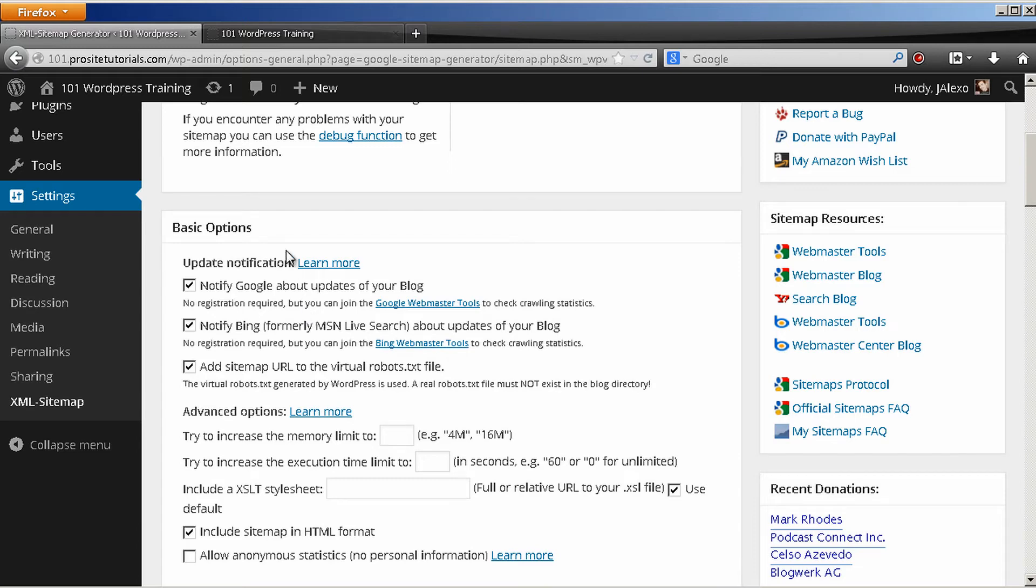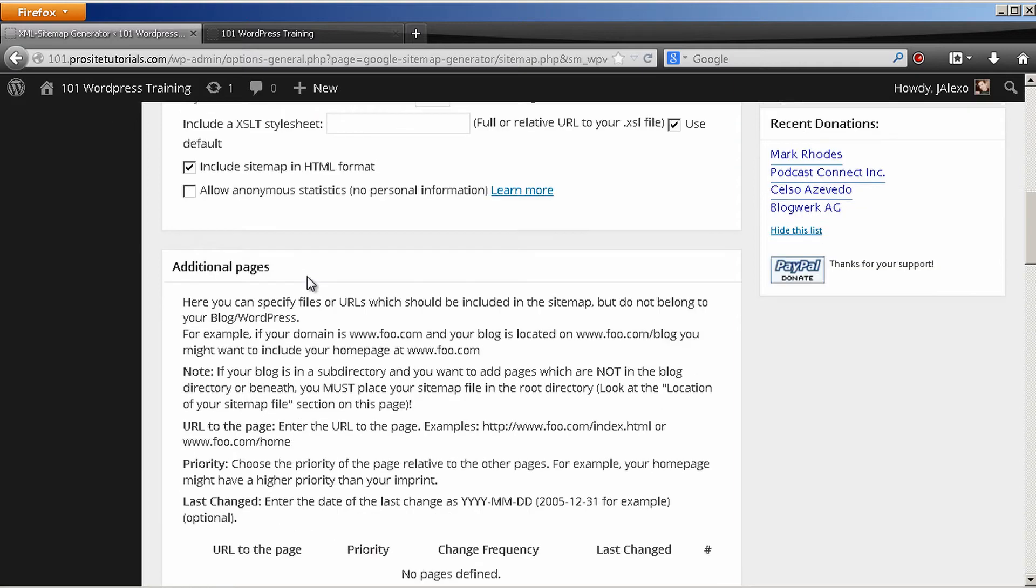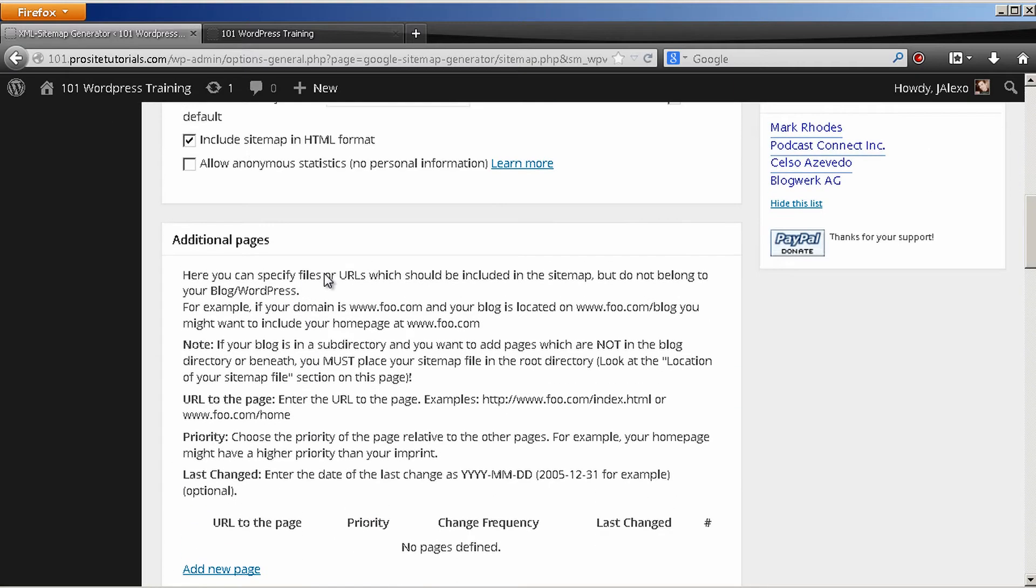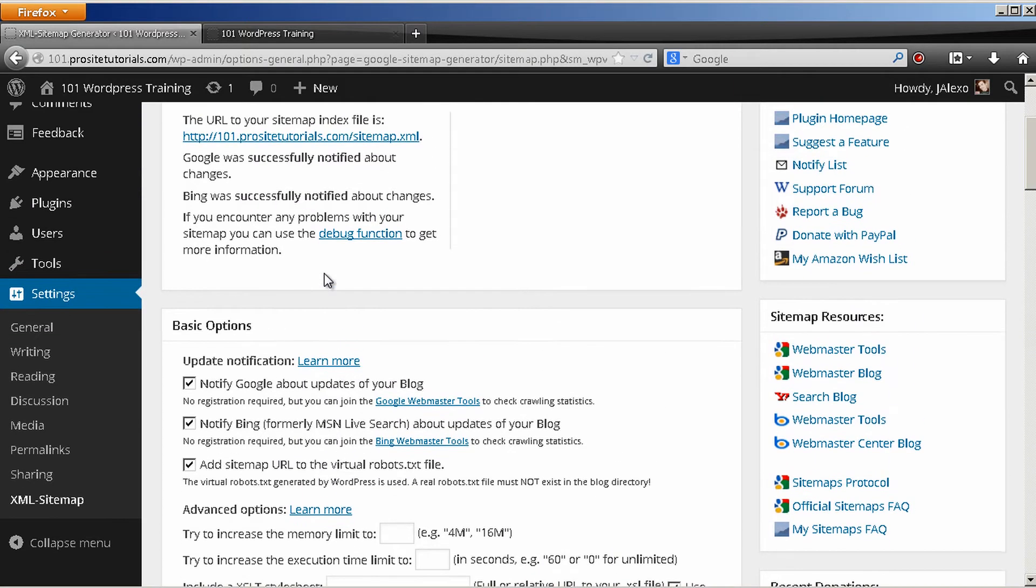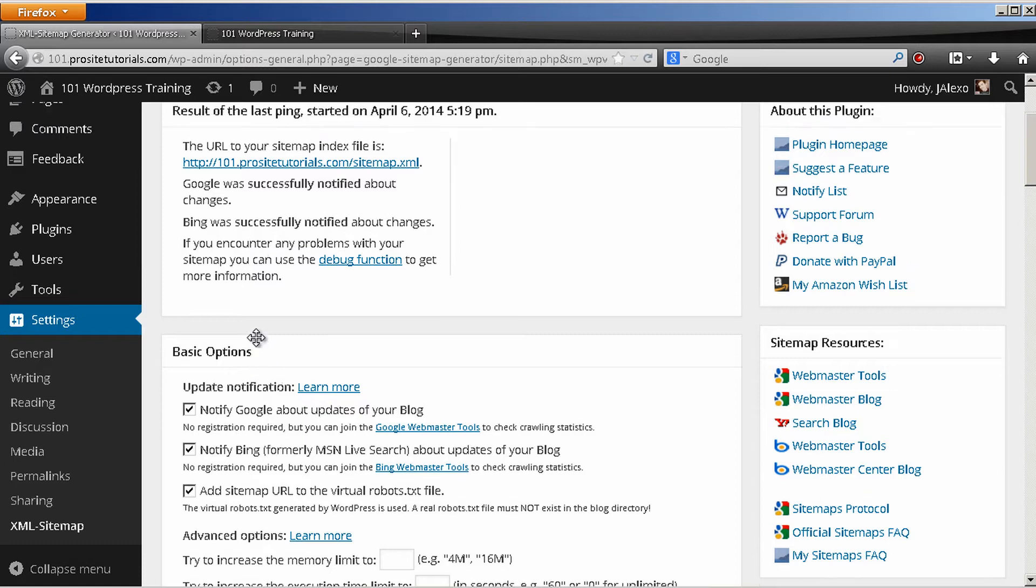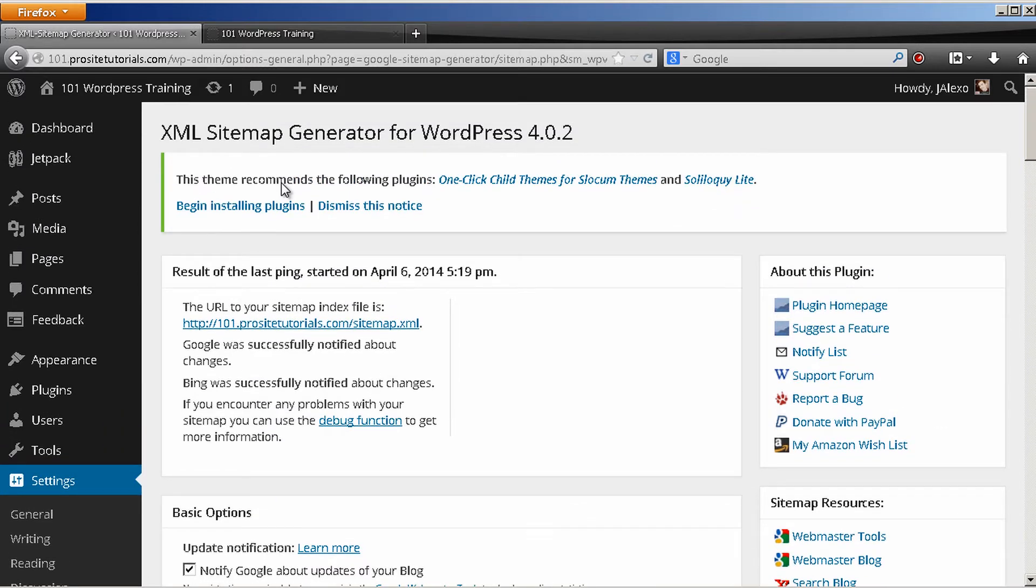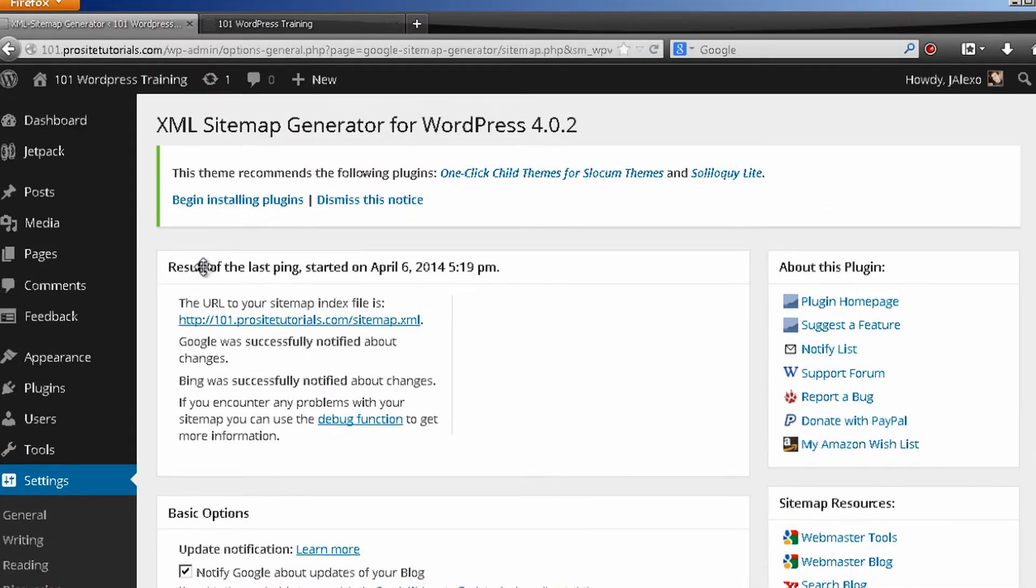Because quite honestly, the standard options that you have over here are pretty much, you don't need to change anything. It's pretty much done everything that you need. But I'm just going to explain more in detail so you can know exactly what you have over here.